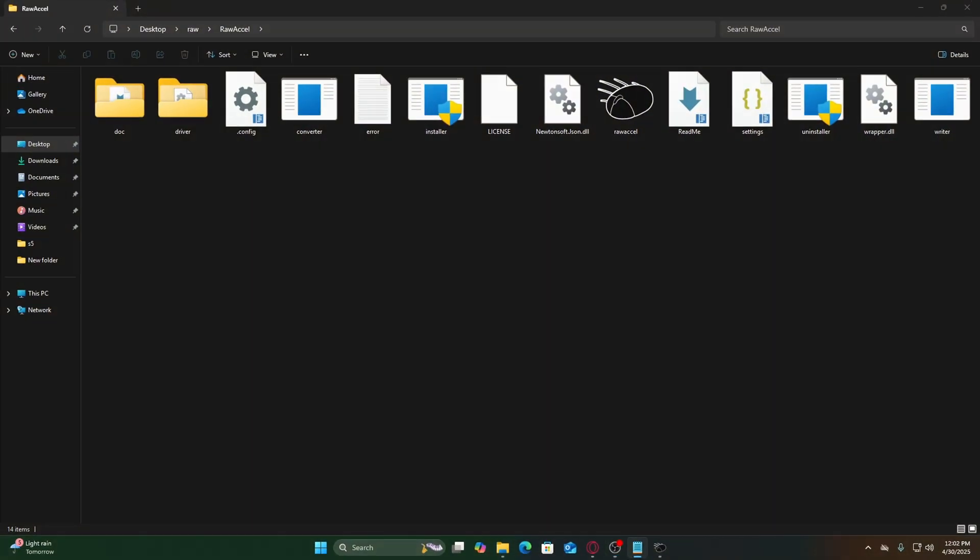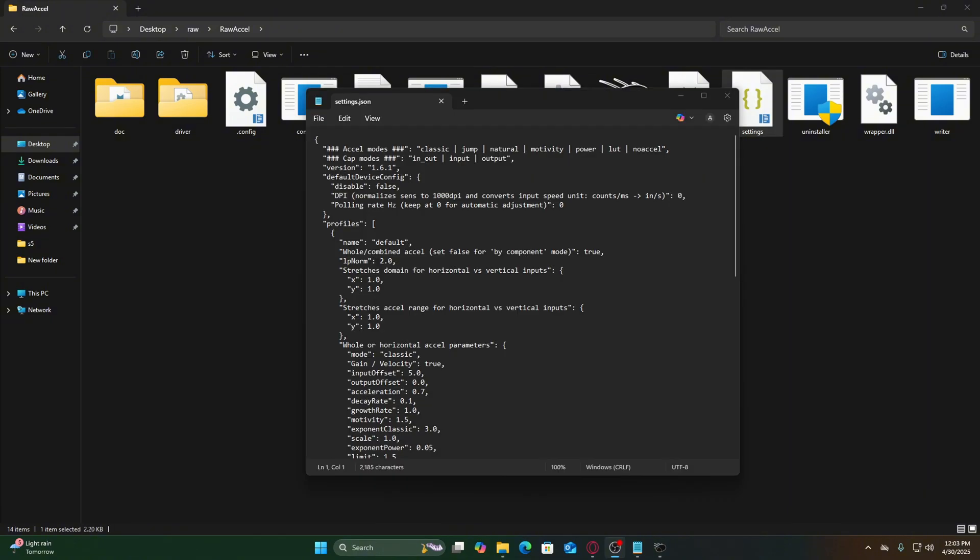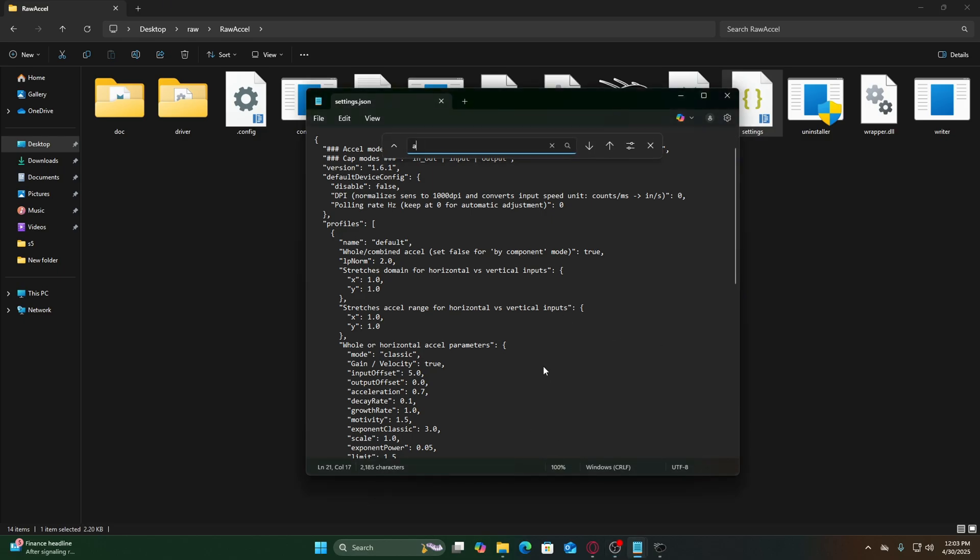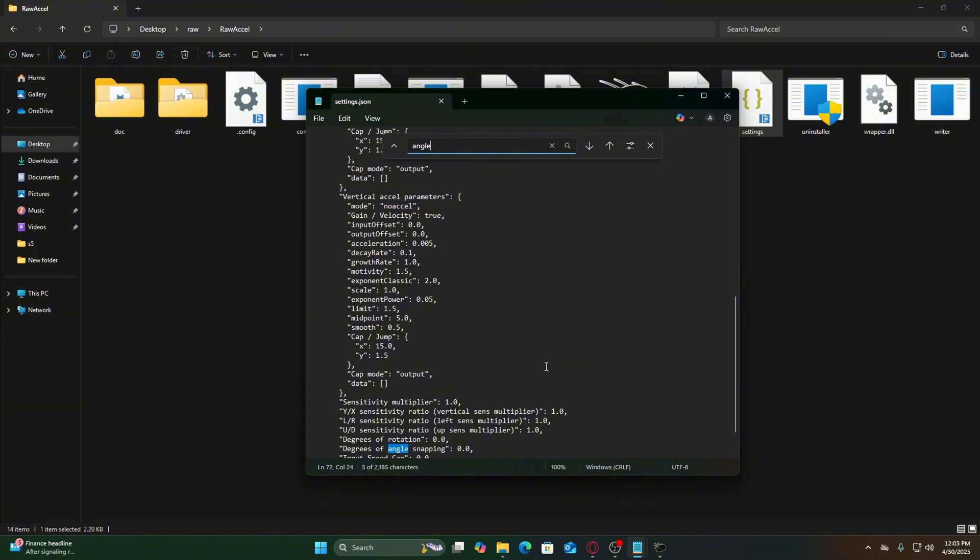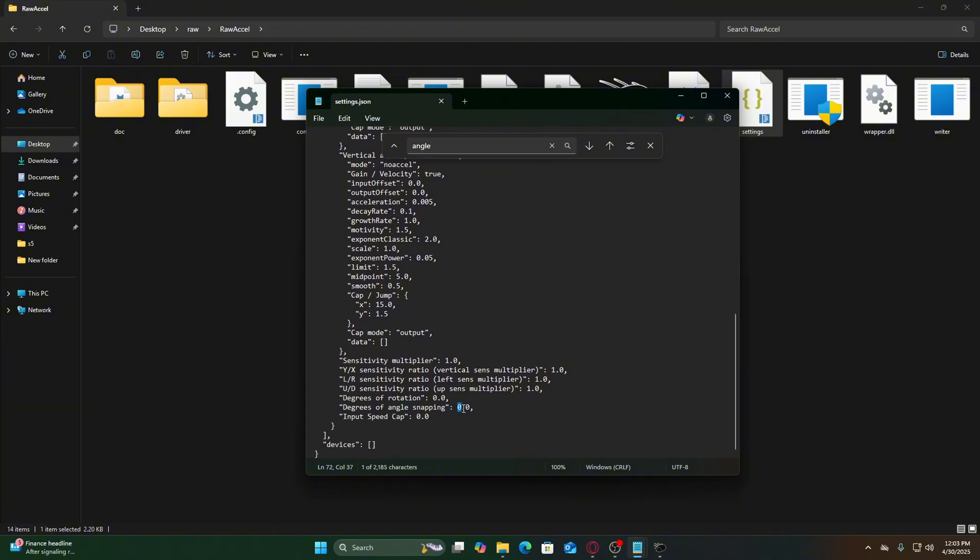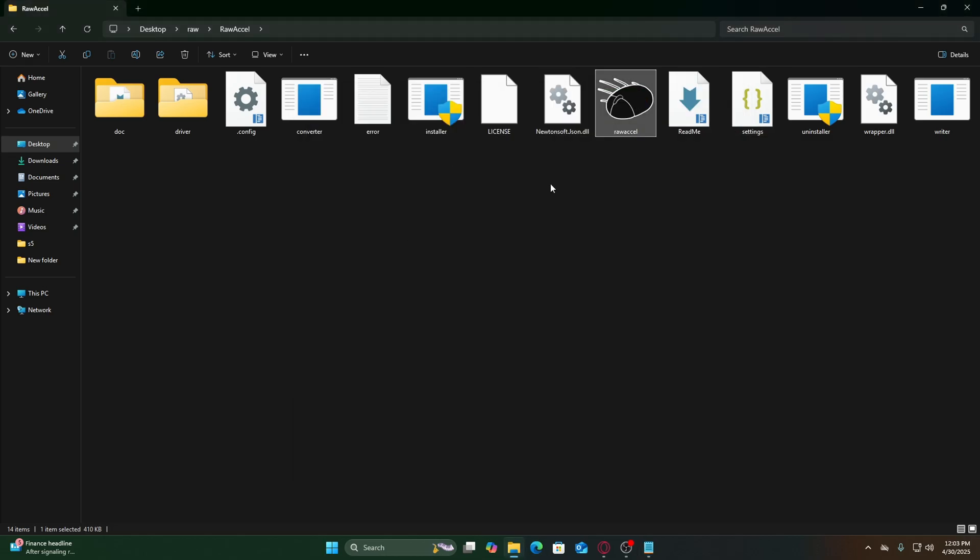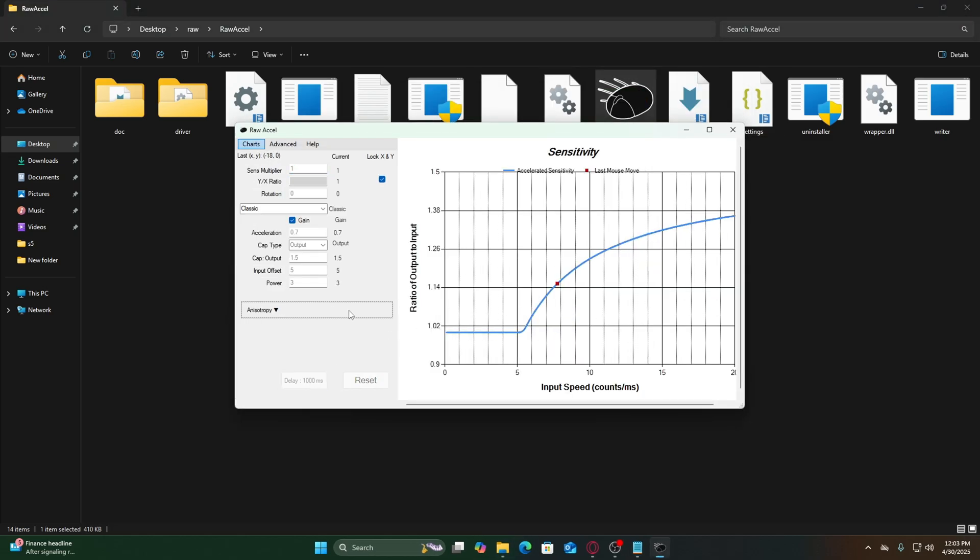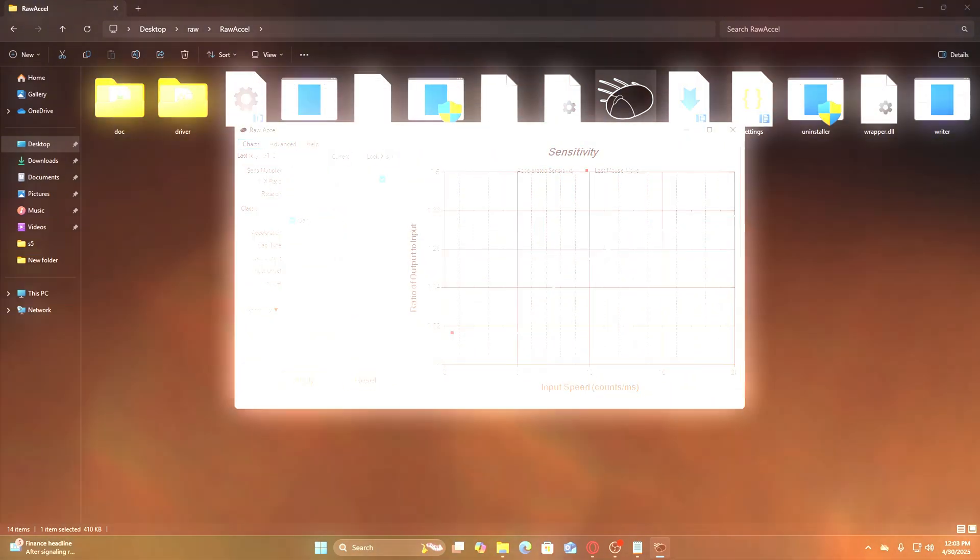Enable angle snapping. This one's optional but really useful for tracking at head height. Go to your raw Excel folder. Open settings.json with notepad. Press CTRL plus F and search "angle snapping". Change the value to something like 15. Save, close raw Excel, reopen as admin, and click apply.